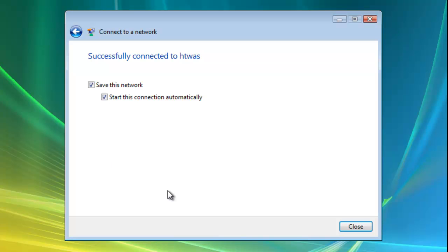Now if you're going to use this wireless network on a regular basis then you'll want to ensure that there's a tick in save this network and also a tick in start this connection automatically. When finished click close.